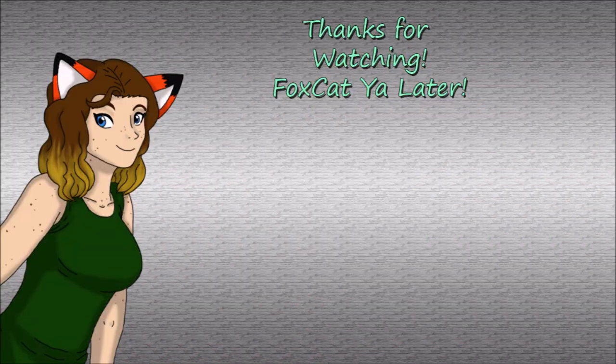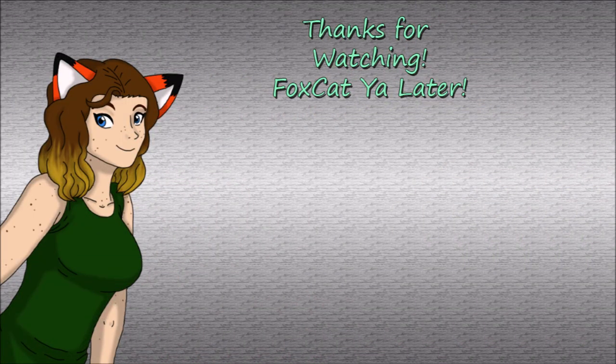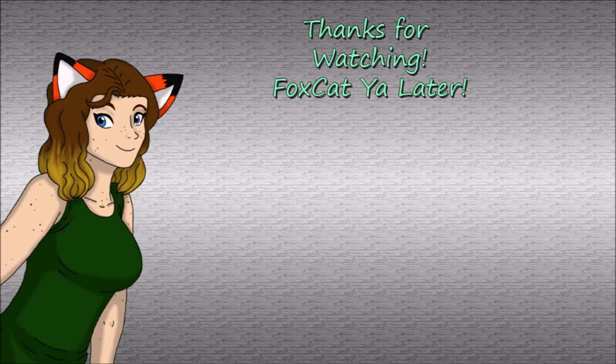Alright, I will see you in part three. Thanks for watching, like, and subscribe, and I will catch you later. Bye!